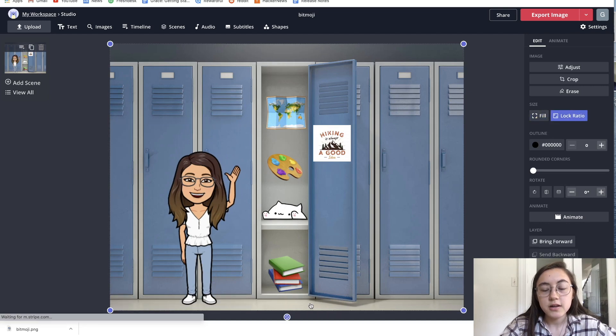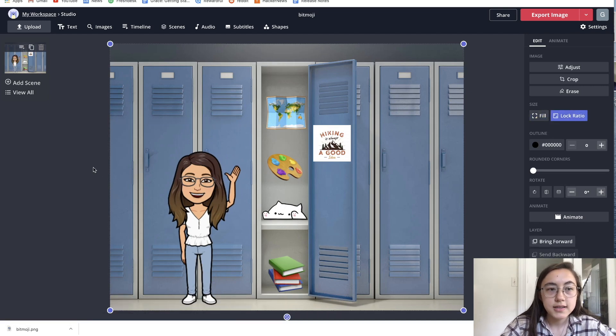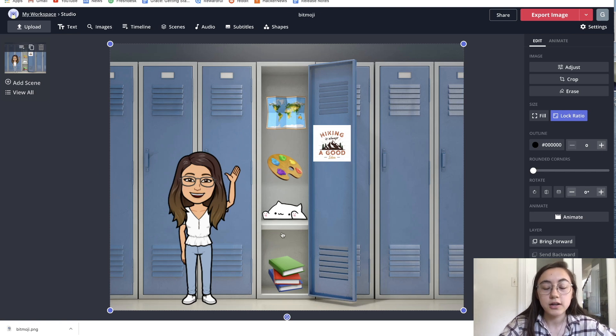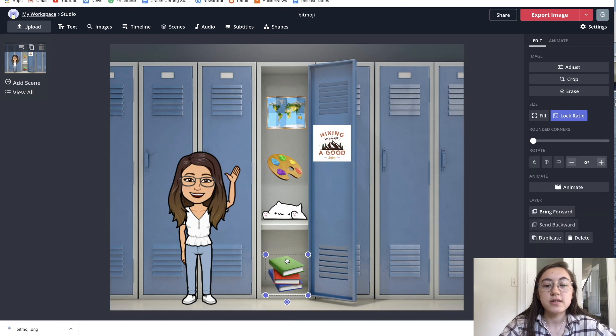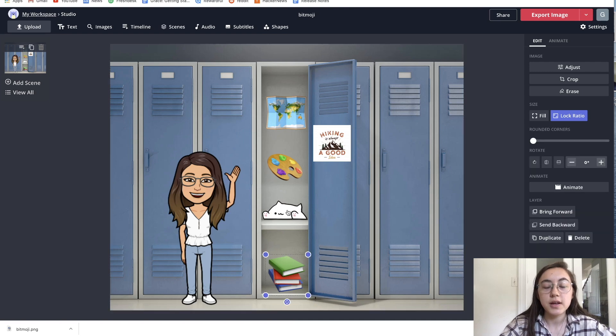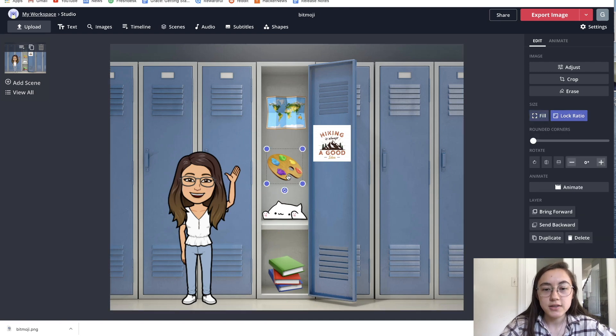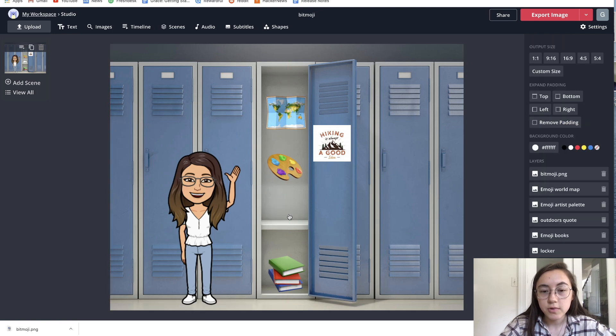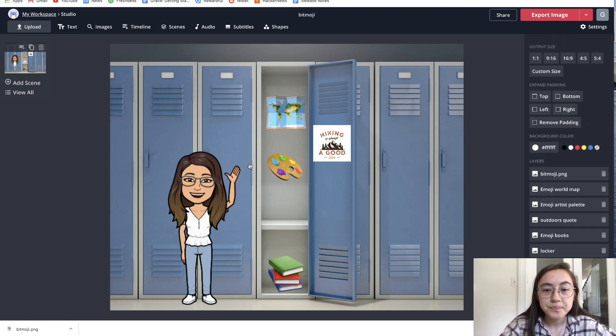From here, you can just add any text or images or GIFs to customize your actual locker. These are some ideas already inserted, but you can always just delete ones that you don't want. Just select and delete them.